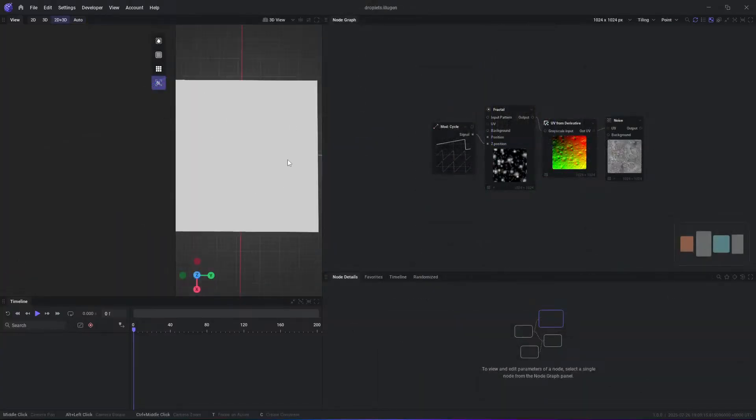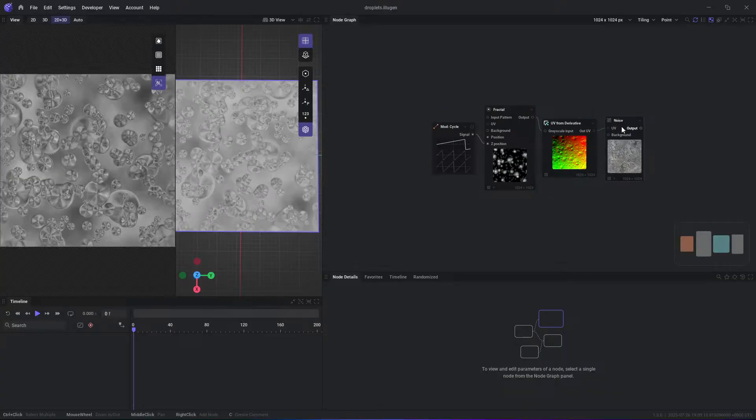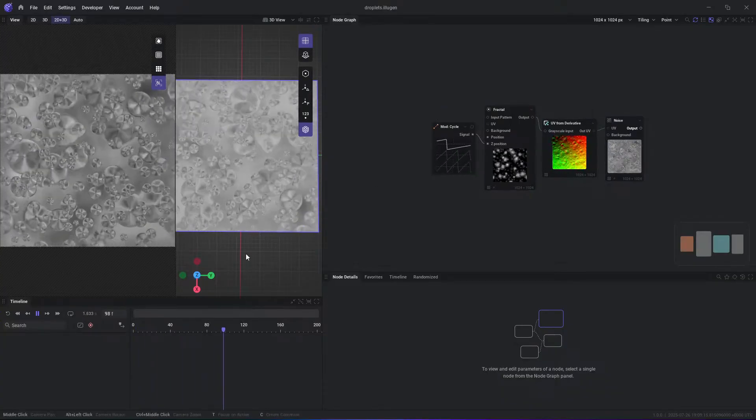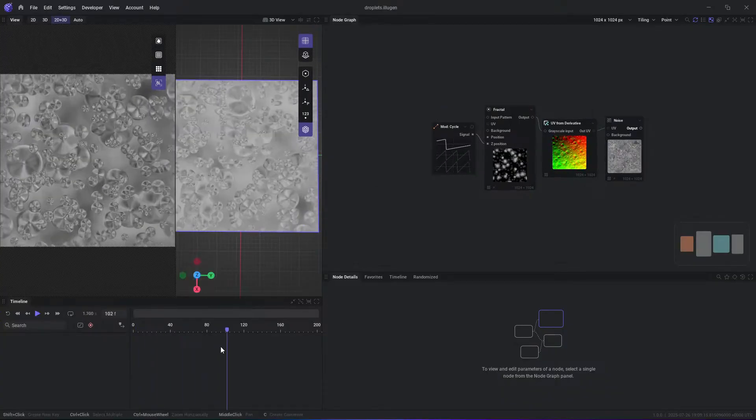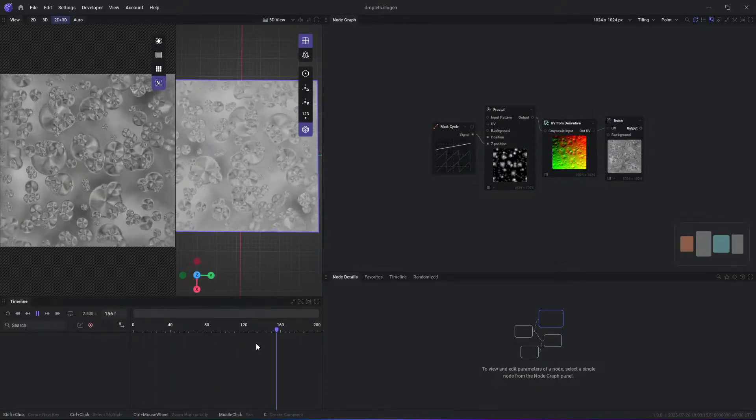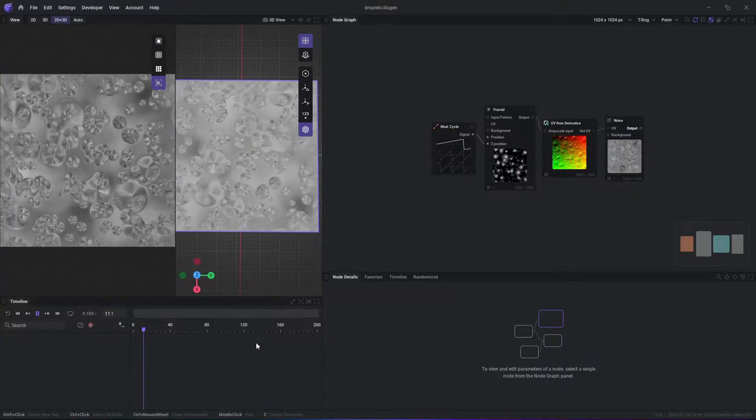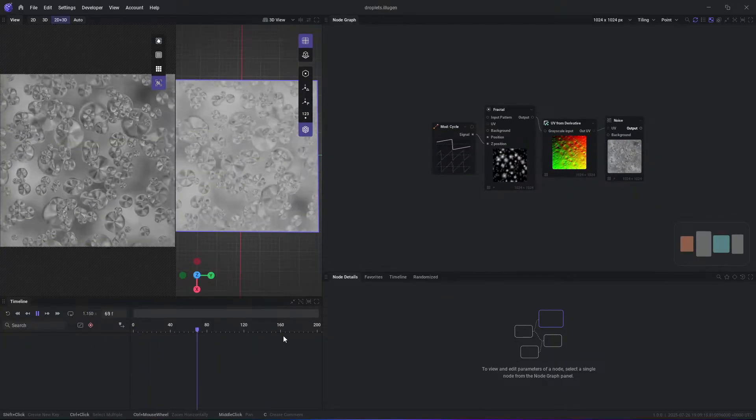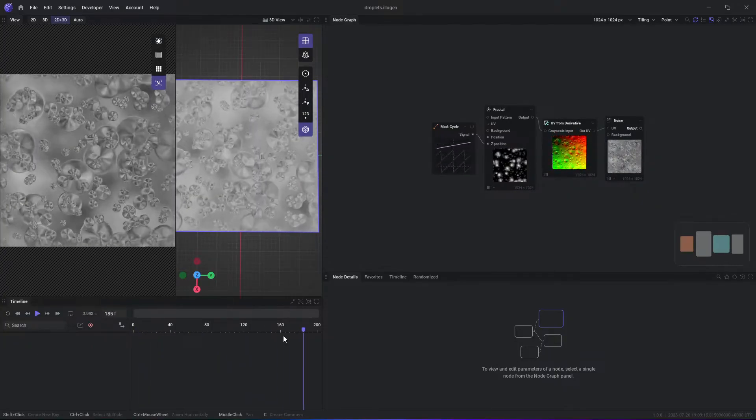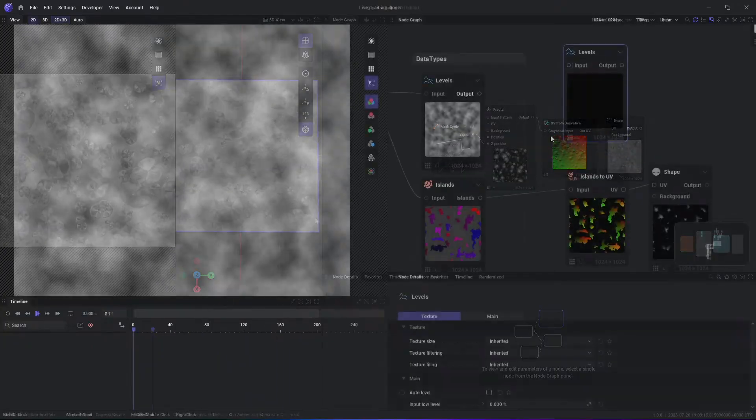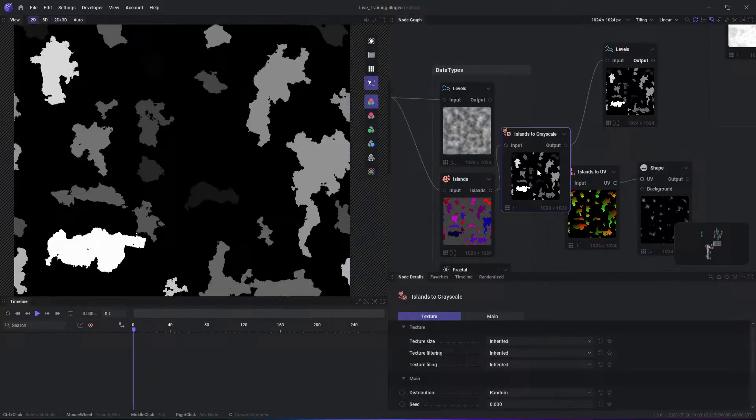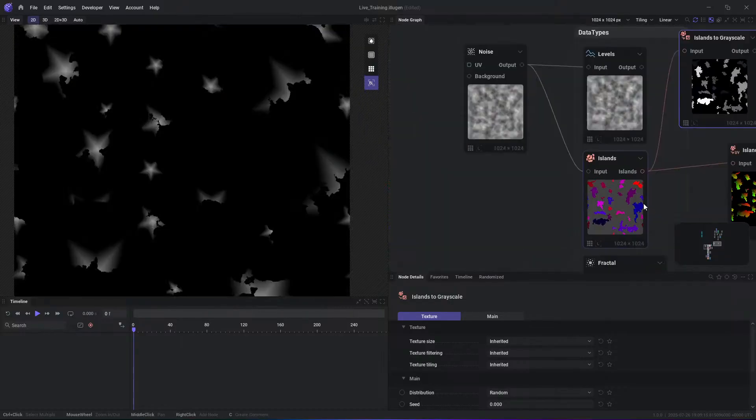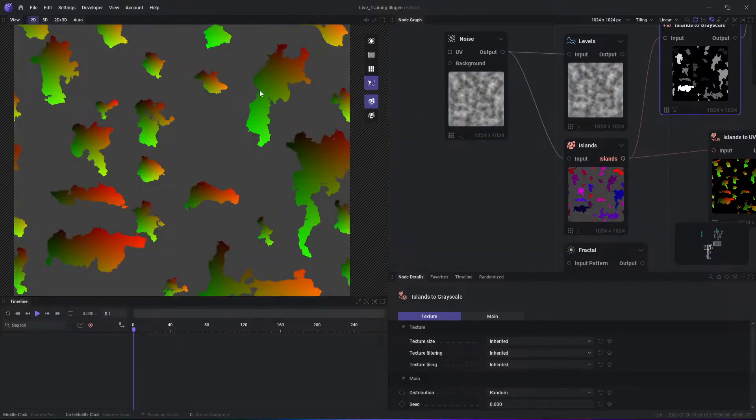The release also implements real-time previews at both node and graph levels with dedicated 2D and 3D viewports. You can inspect individual nodes, preview tiling textures, toggle between linear and point filtering, and isolate color channels or alpha channels inside the 2D viewport.